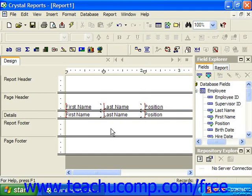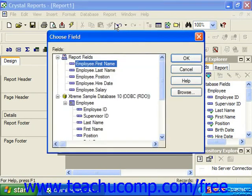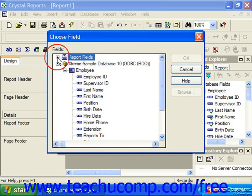Crystal Reports 10 uses the Select Expert dialog box to specify the filtering criteria applied to a report. One way to begin using this tool is to first ensure that you do not have any data fields selected in your report. Then click the Select Expert button, or choose Report from the menu bar and choose Select Expert. Beginning the process this way will display the Choose Field dialog box first. You can either select a field from the report or a field from the underlying tables, even if it's not displayed in the report.